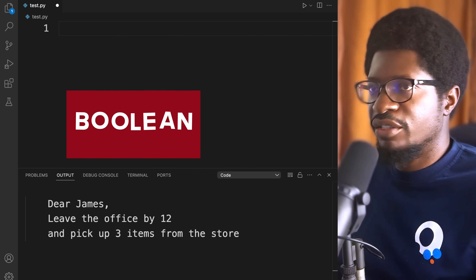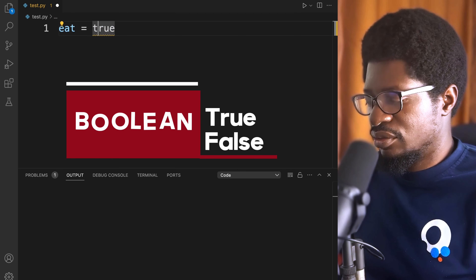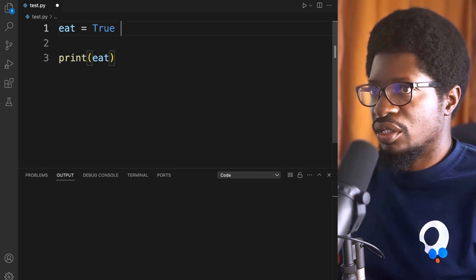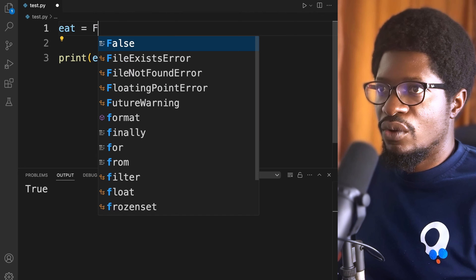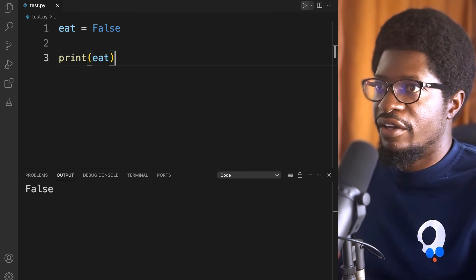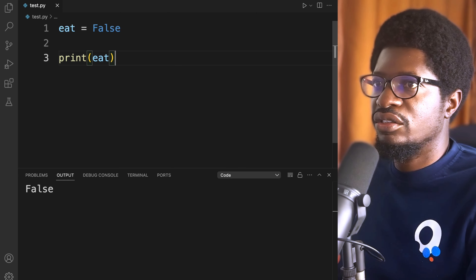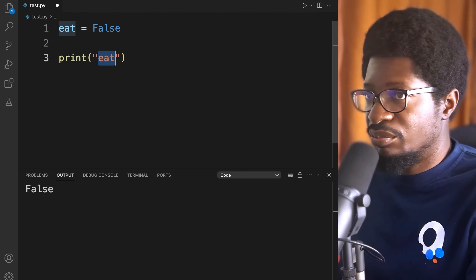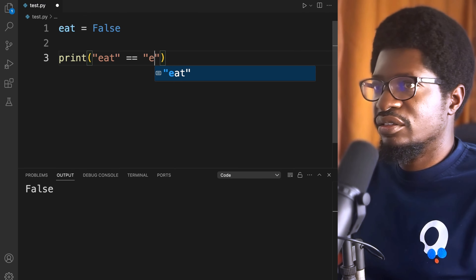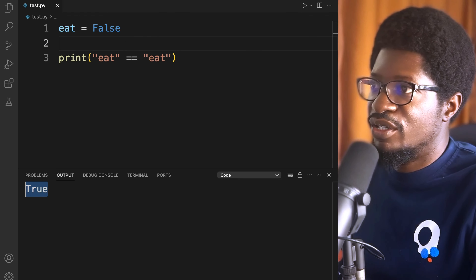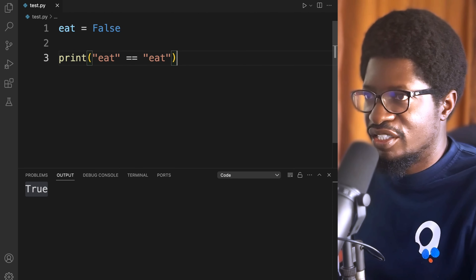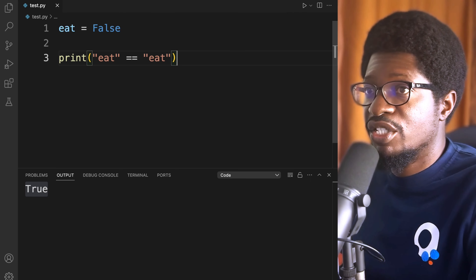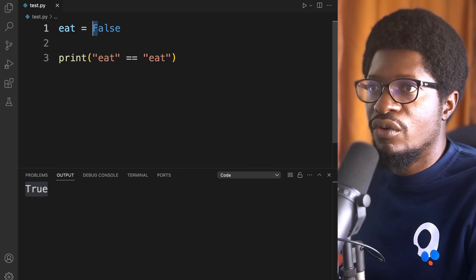Boolean in Python is True or False — note that it must have a capital letter T for True and capital F for False. You use booleans in conditional statements to check whether a statement or expression is true or not. You can even evaluate expressions directly inside a print statement. A boolean is most often the result of evaluating an expression — it takes two states: True or False.